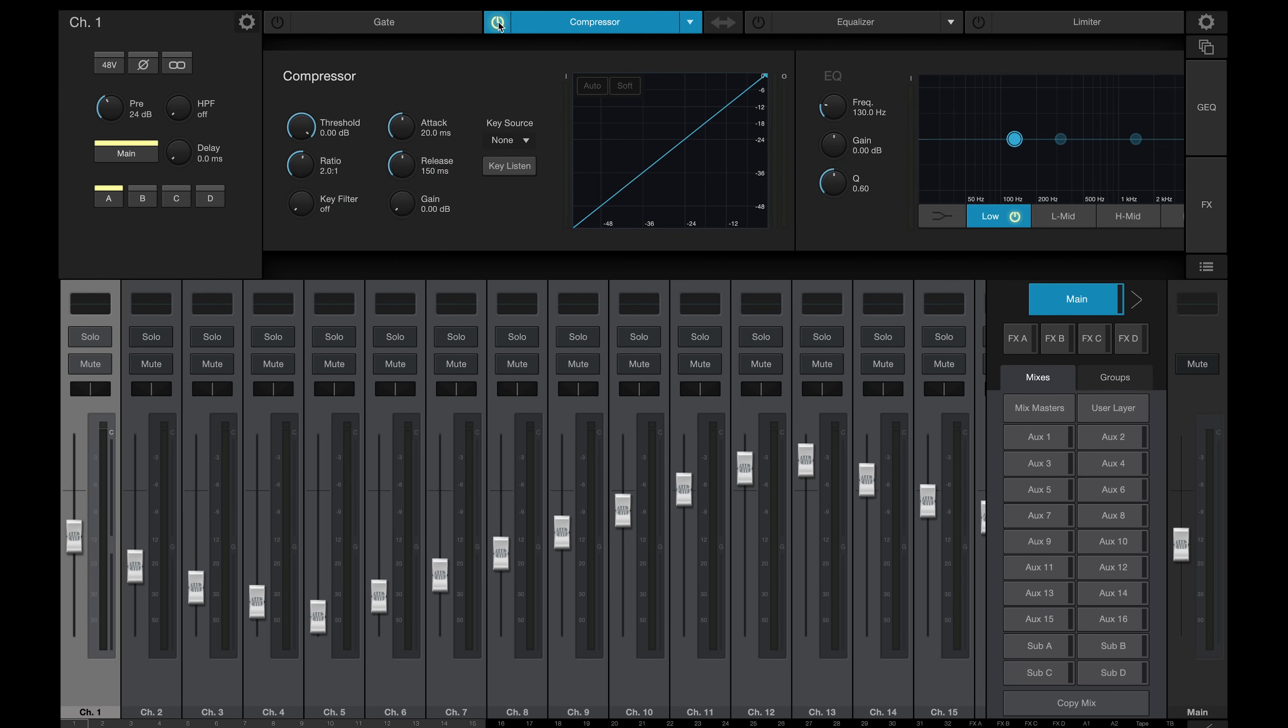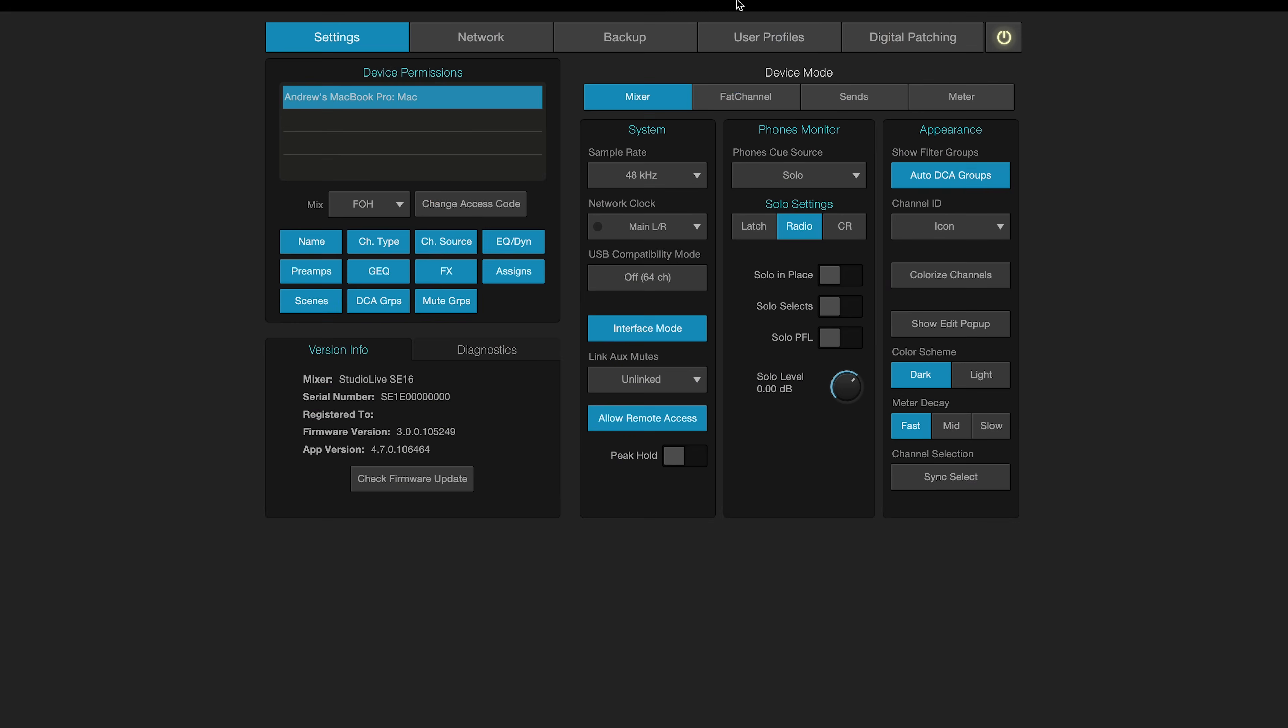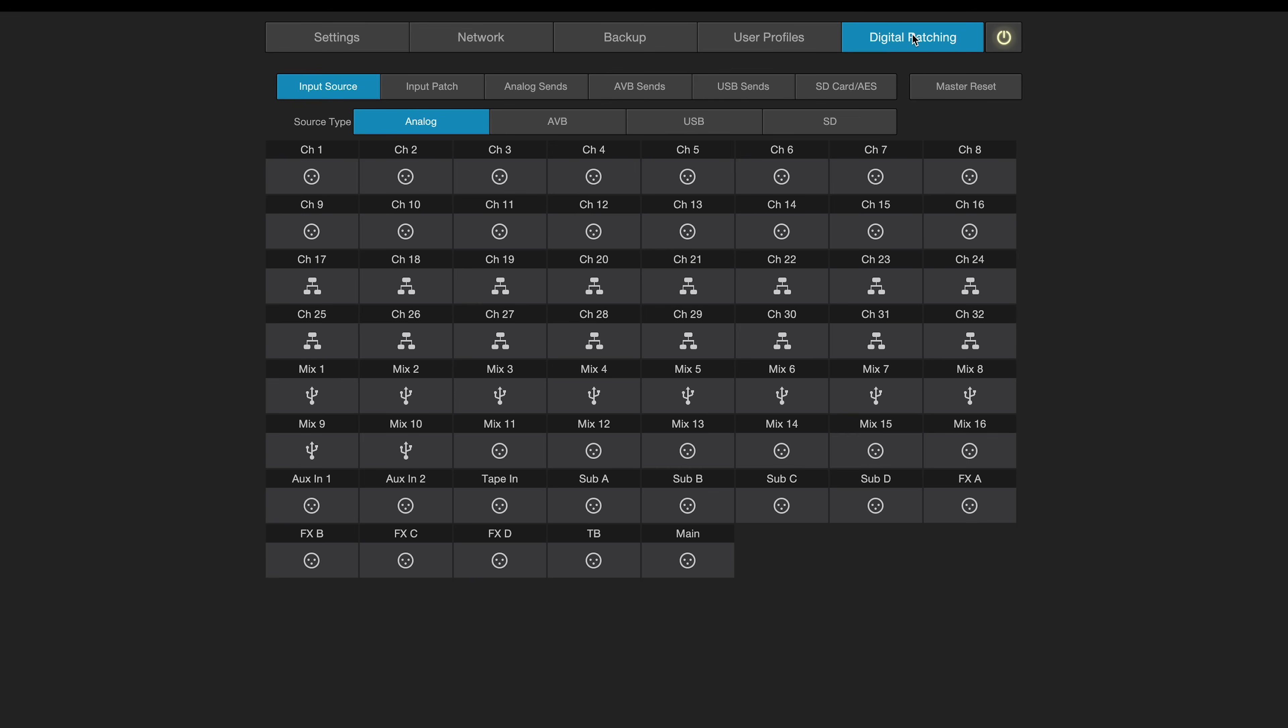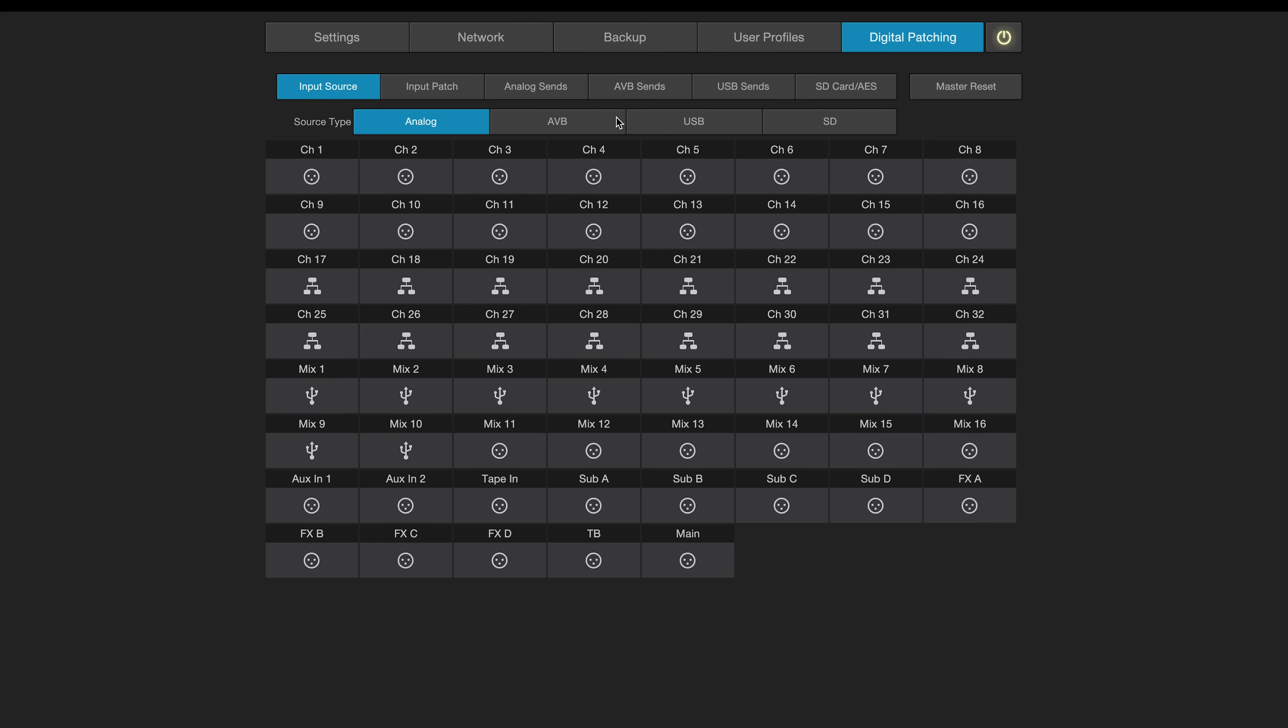Universal Control software gives full control over the console, as well as configuration and management. In addition to putting every function under your fingers on a tablet, laptop, or a mobile device, there's also an offline editor that can be used to configure AVB networking and channel routing, as well as manage scenes, projects, and presets.